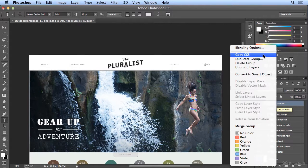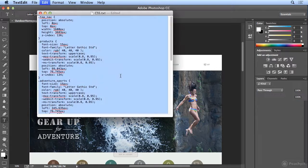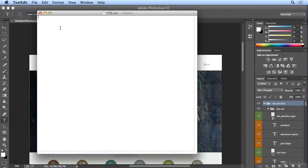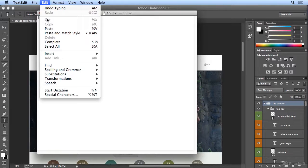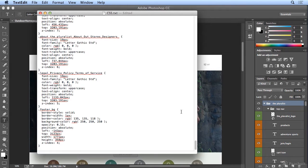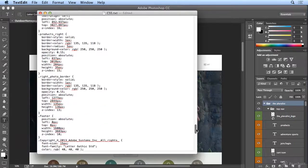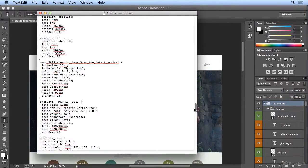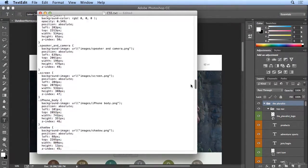I could select the pluralist, right-click, copy CSS, come back over, delete that, once I cleared it all out with the pluralist as the parent, I can now paste and look at all of this detail for every individual layer, every individual object.